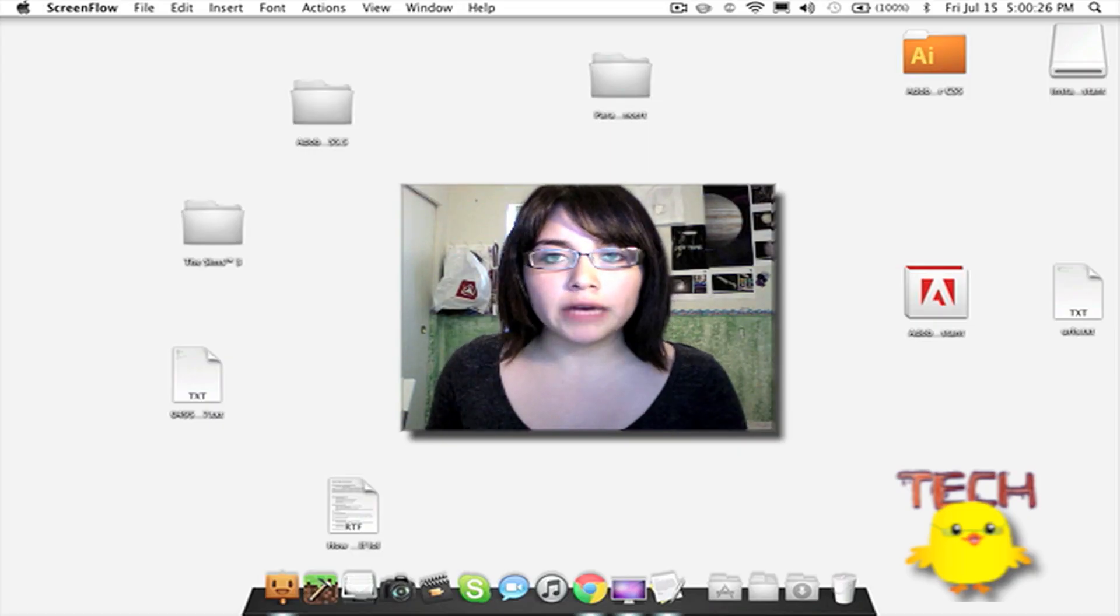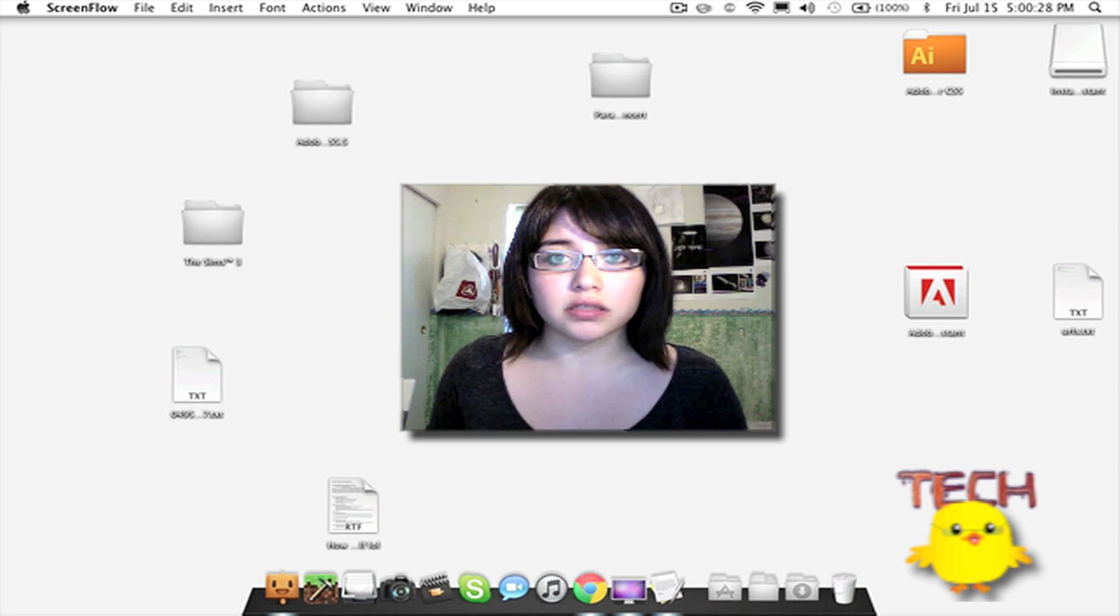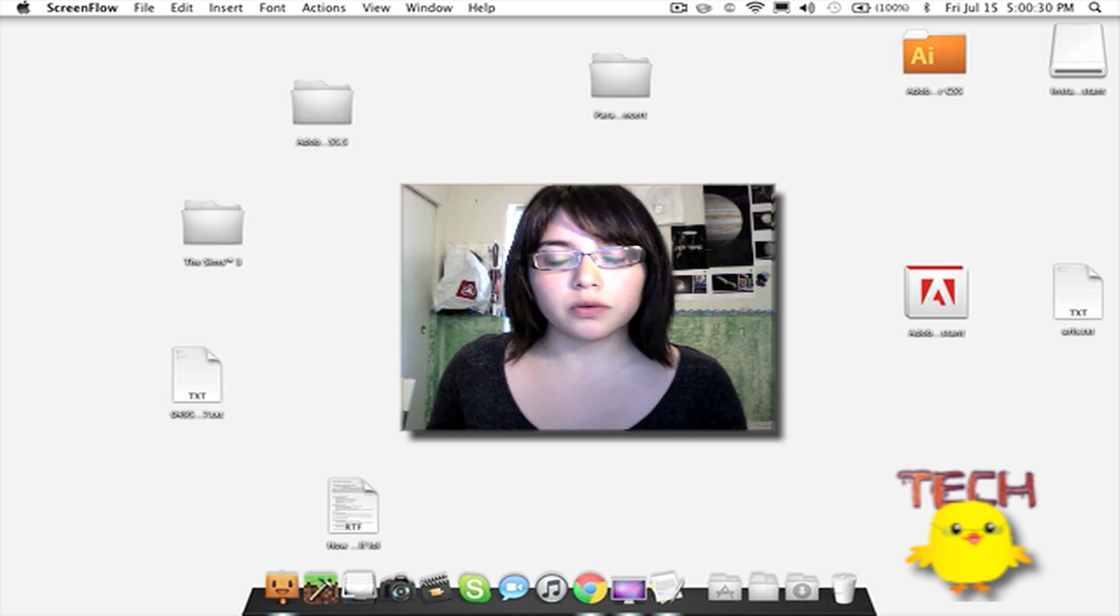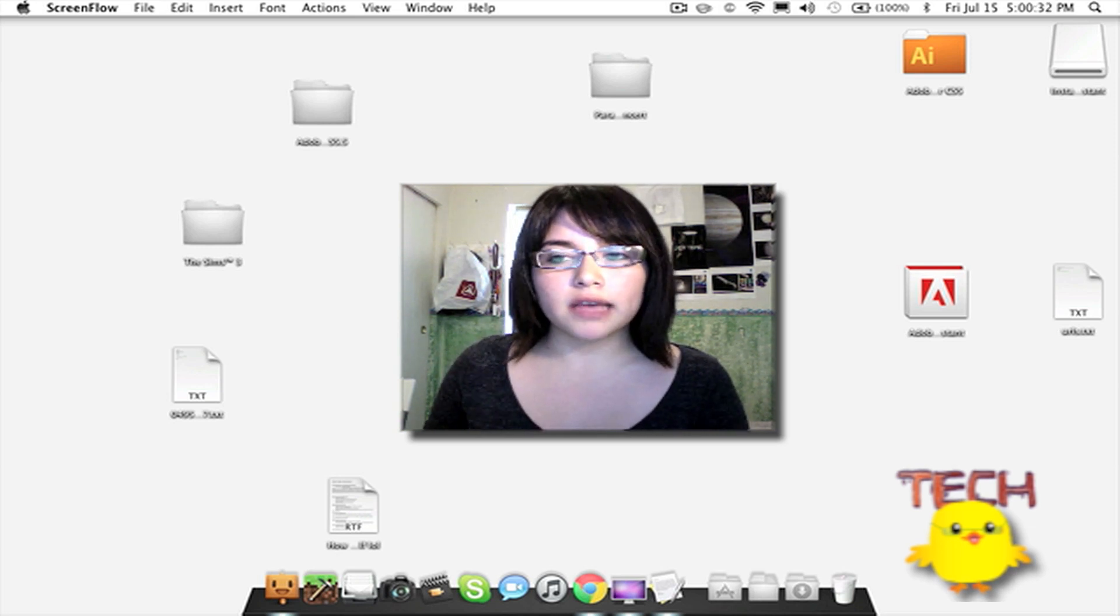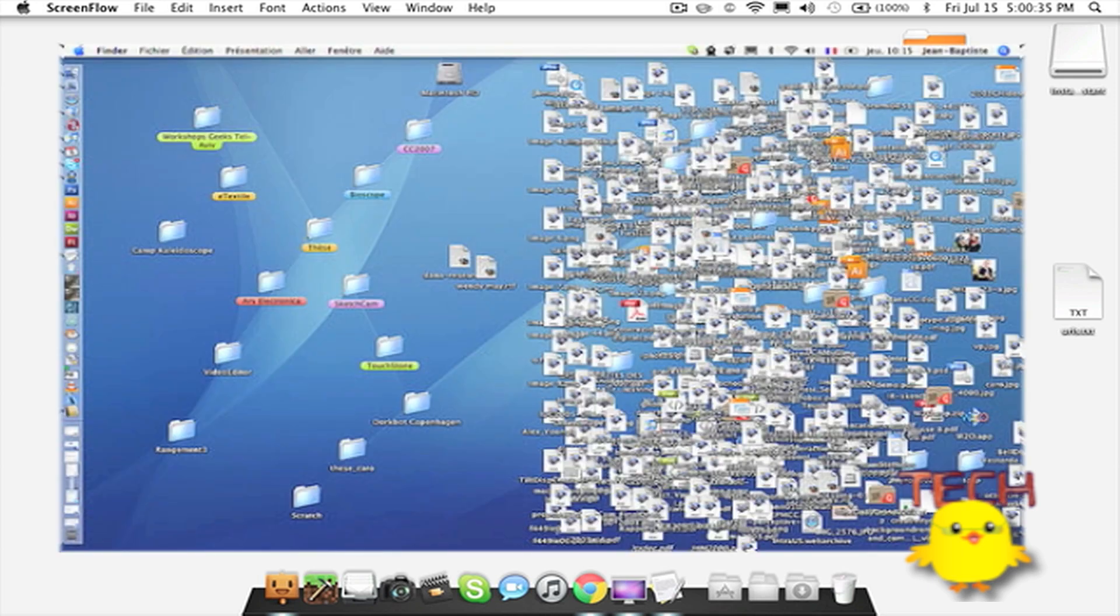Alrighty, so if you have a messy desktop or it's just basically cluttered, for example, like this image here, that's pretty messy, isn't it?